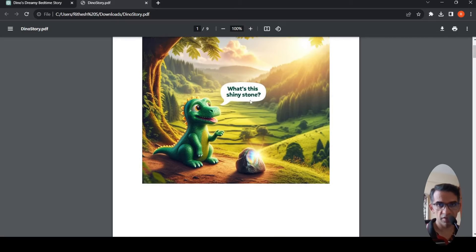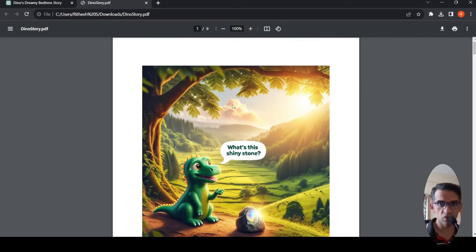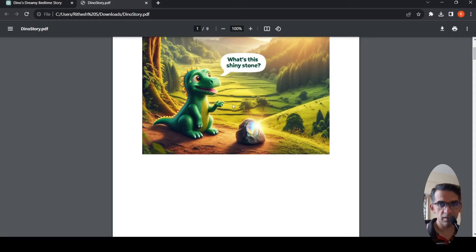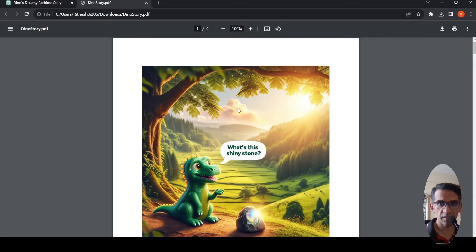This story which you're seeing here has nine scenes and is about a character known as Dino. I created this story using ChatGPT 3.5.